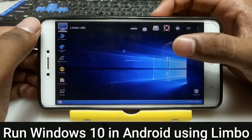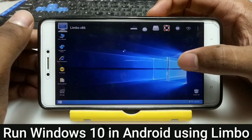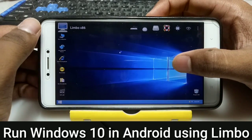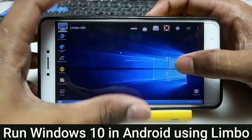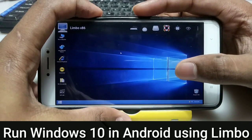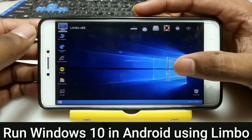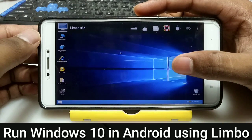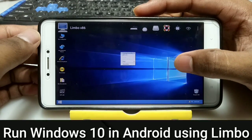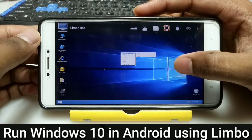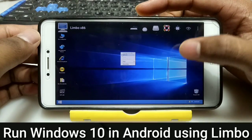Hello everyone, this is Ari from TechWithKing and I'm back with another new video. In this video I'm going to show you how you can run Windows 10 in your Android using Limbo PC Emulator, so without wasting any time let's get started.